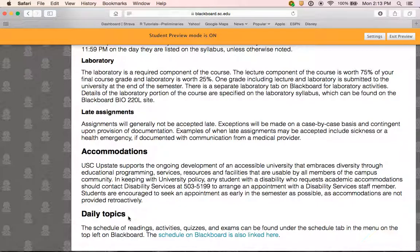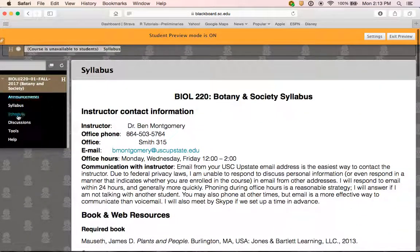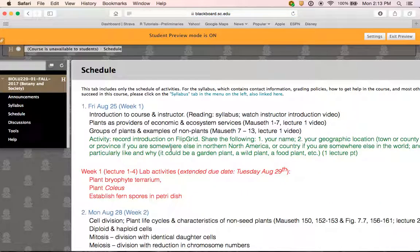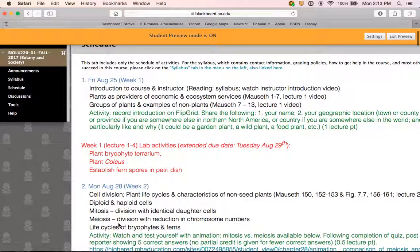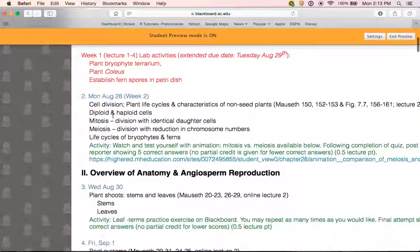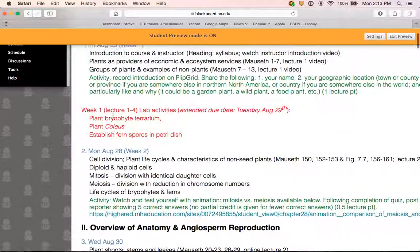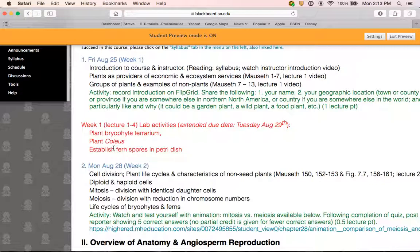The actual schedule of activities is not included on the syllabus page. You can find it via a link at the bottom of the syllabus or under the schedule link in the left-hand menu. There you will find a day-by-day listing of all activities corresponding to the Monday, Wednesday, Friday schedule, as well as a short summary of lab activities. To see details of the lab activities, you will need to go to the laboratory page on Blackboard.